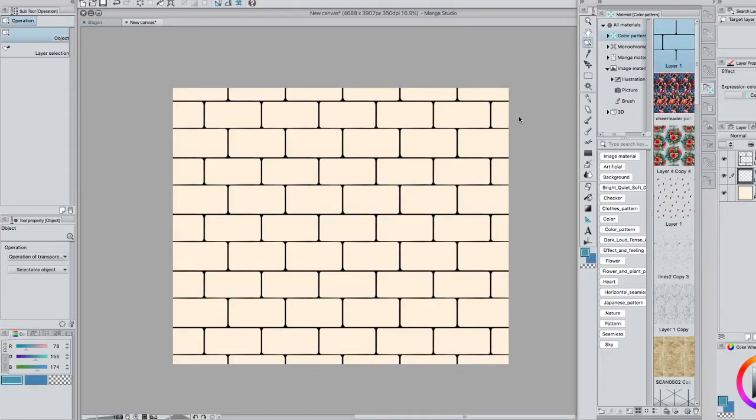Hey guys, it's Bob-Anne and today we're going to be having a look at how to make simple tiling patterns like these bricks in Manga Studio.